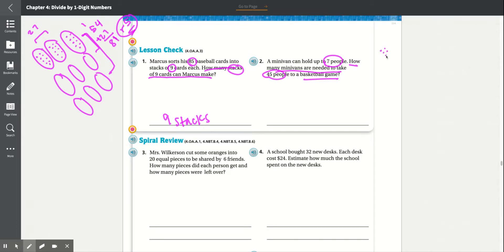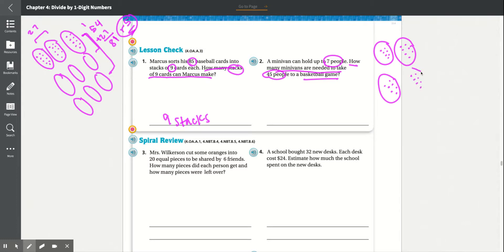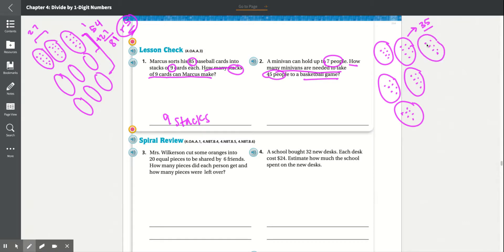Counting groups of 7: counting through 5 full minivans gives 35 people. Then counting to 42 in the 6th minivan. That leaves 3 people remaining. We can't just leave those 3 without a minivan, so we have to add another minivan for them.